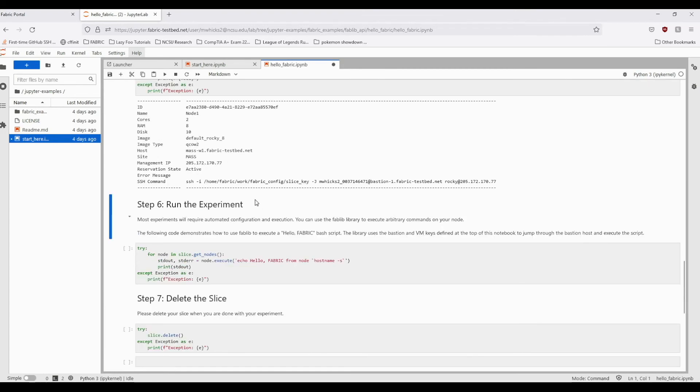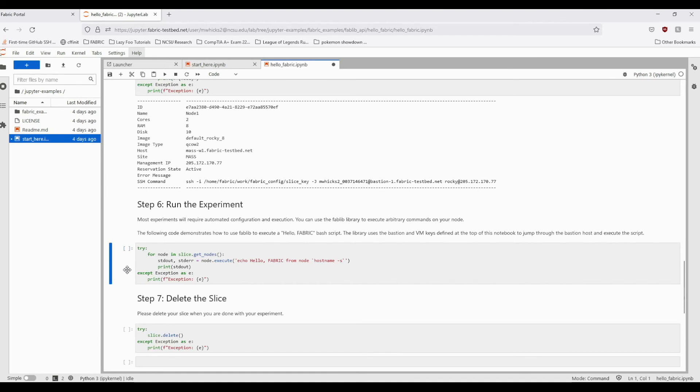Now that we know how to access our nodes, let's take a look at how to run a simple bash command. Using the node's execute method, we can pass in any bash command to be ran directly on the node's command line. For a more thorough description of this and other methods, check out the Technical User Guide's fablib API in the knowledge base.